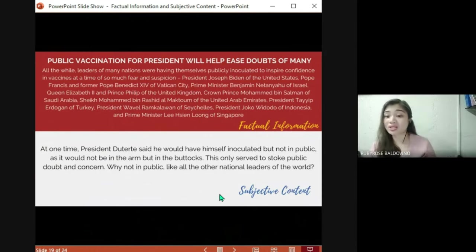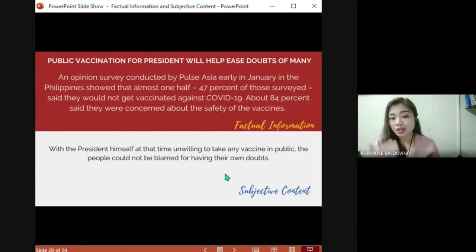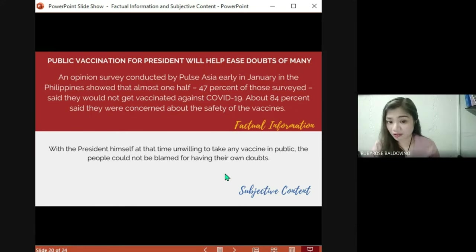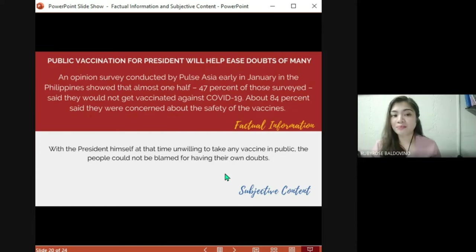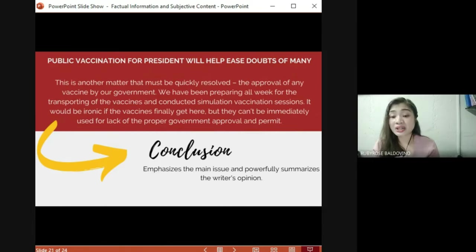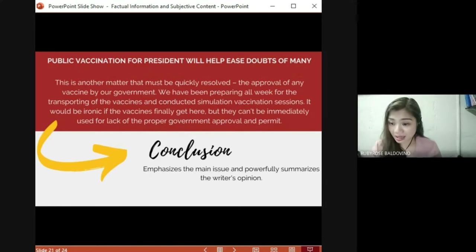In another example, the writer uses results from a survey as factual information to express the opinion that people should not be blamed for having doubts, and that the president himself should be willing to take the vaccine in public. The conclusion summarizes the writer's point of view and reminds the reader why they should care about the issue. Remember: a good editorial is balanced — it should express an opinion without being opinionated, and you can do that by providing factual information.